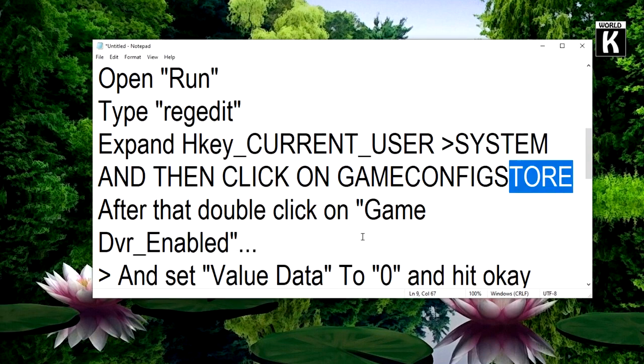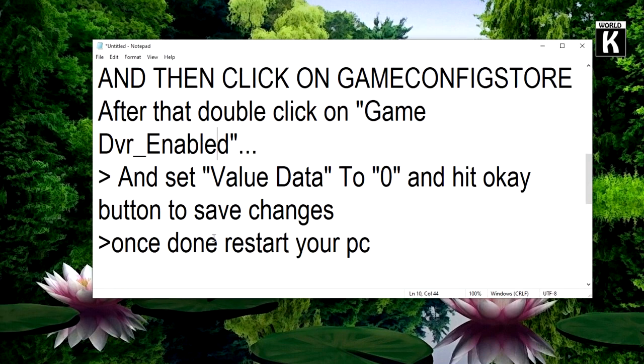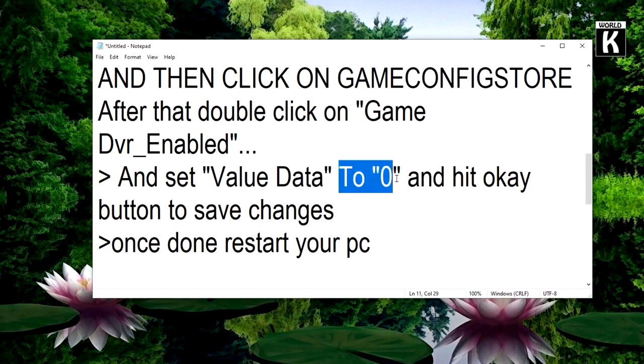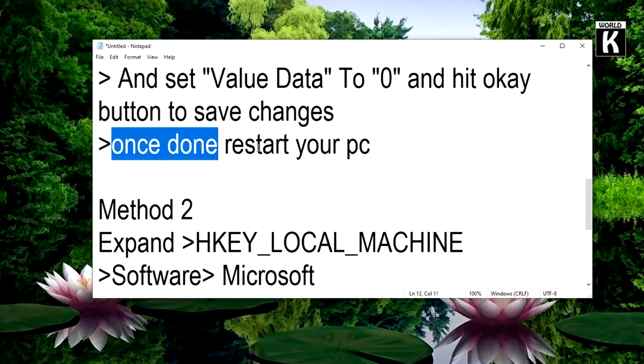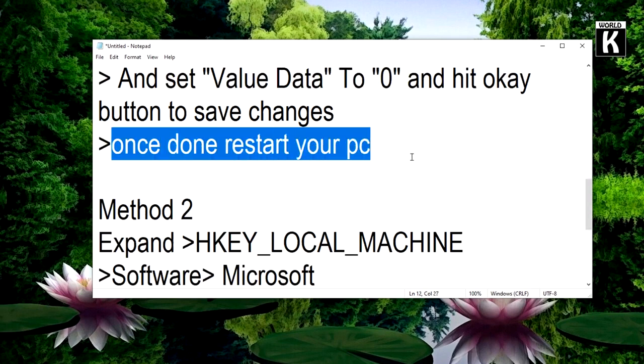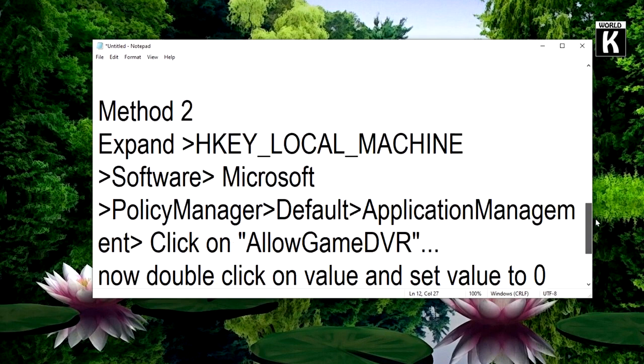Now just restart your PC or laptop and after that you will see some significant improvement in FPS. If you haven't seen any improvement, what you need to do is move toward the second method.